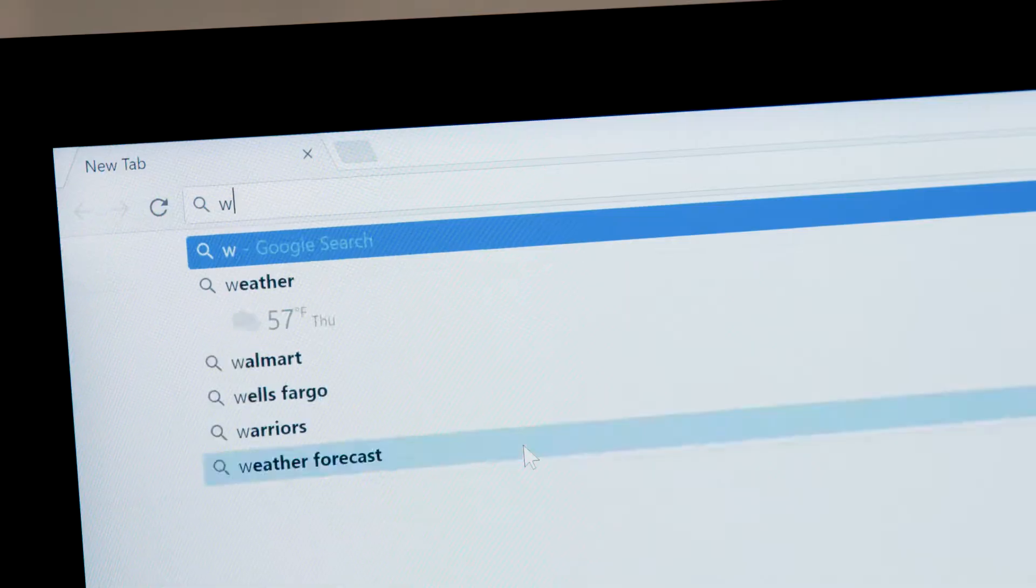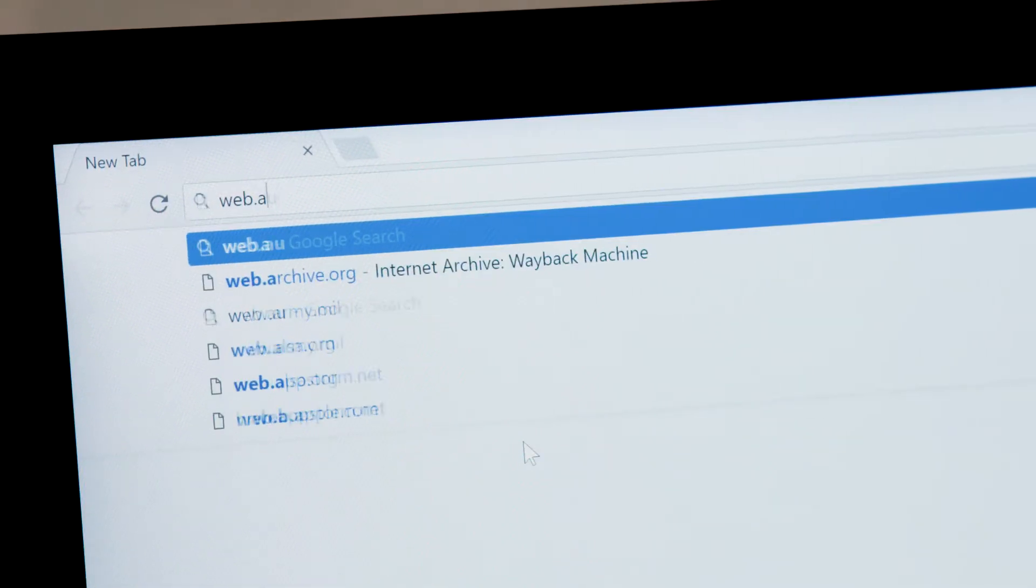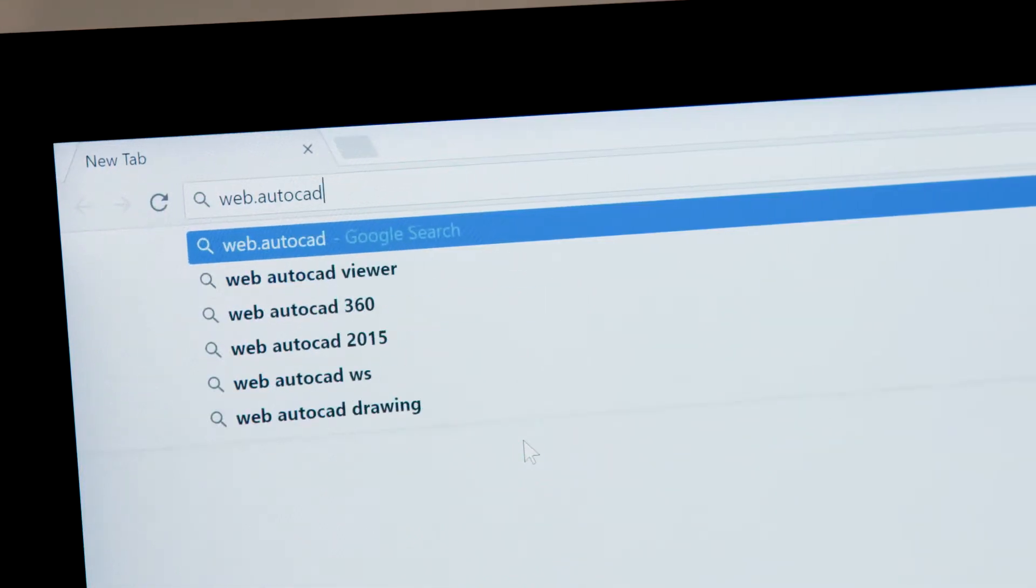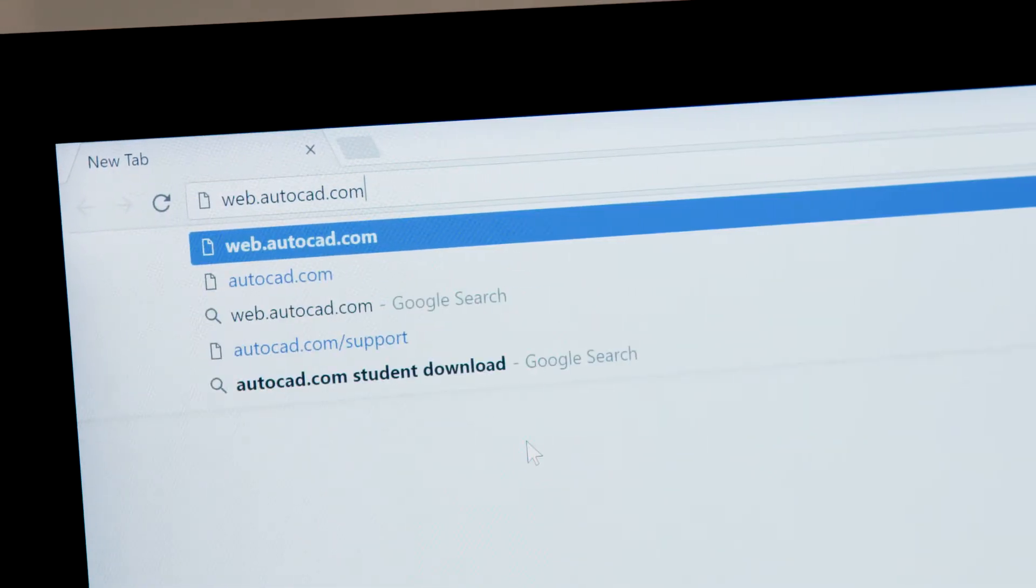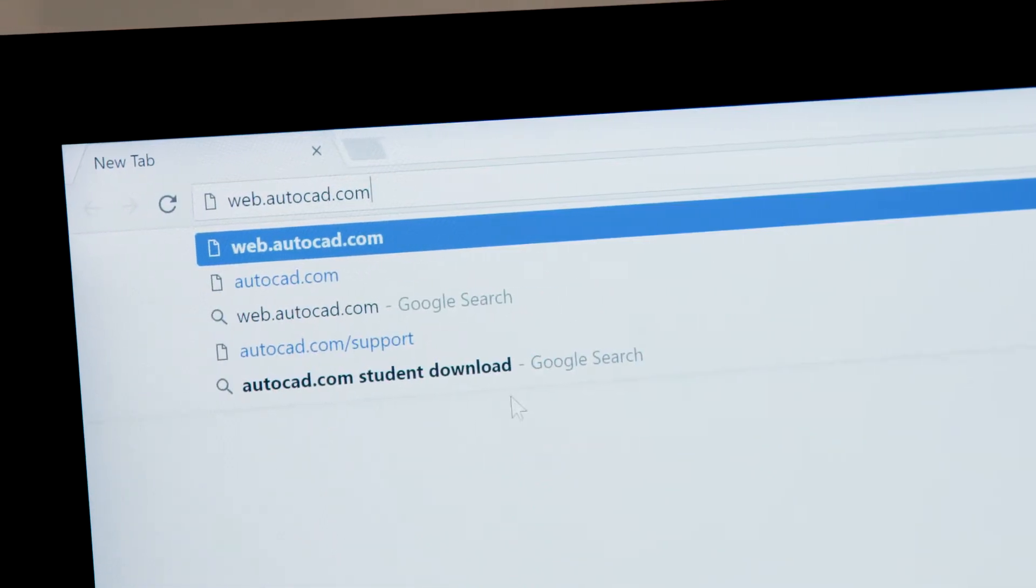For the first time, you can access original AutoCAD directly in your web browser. The AutoCAD web app enables you to create, view, and edit your CAD drawings in a web browser from any device. There's nothing to download. Simply go to web.autocad.com and log in to get access.